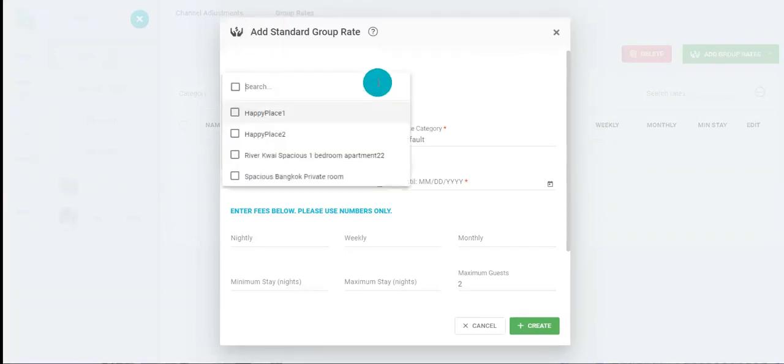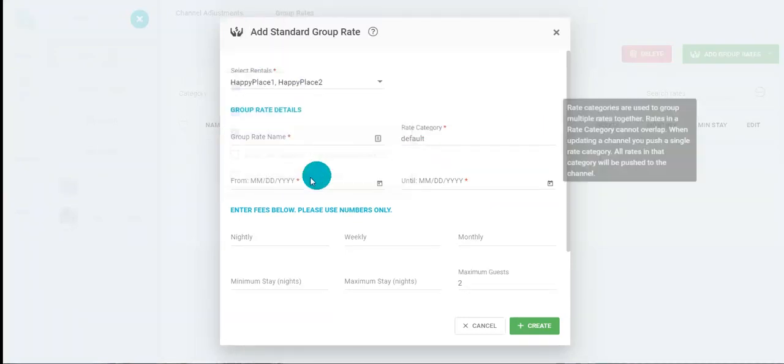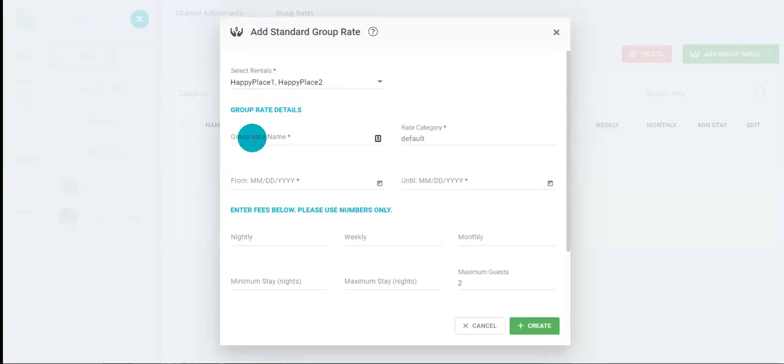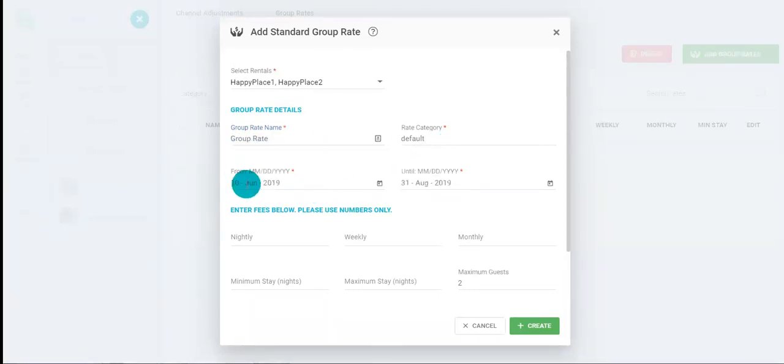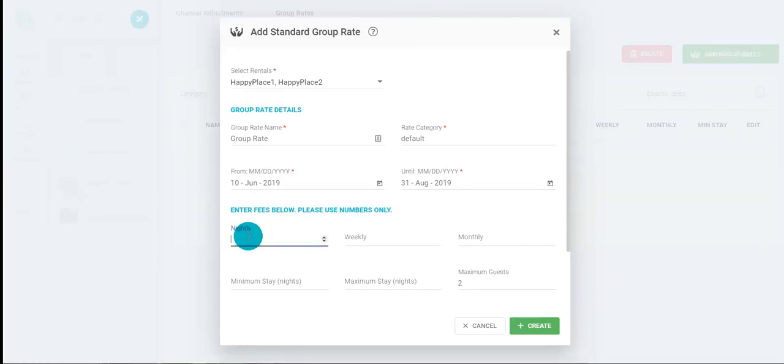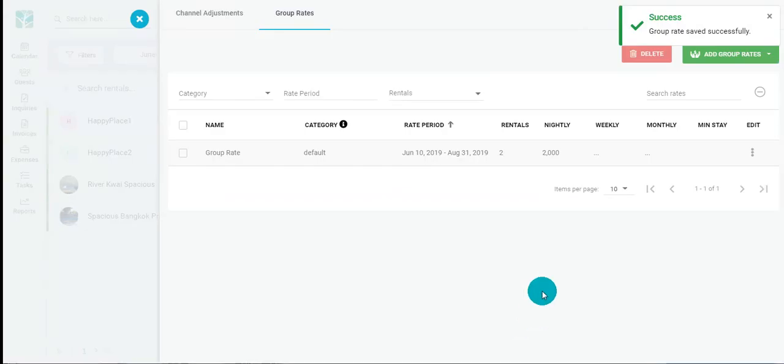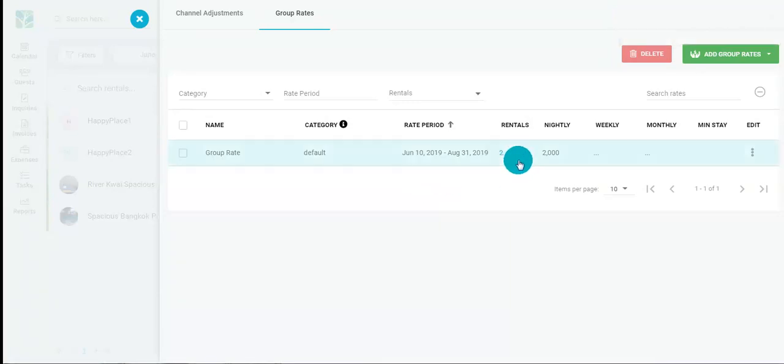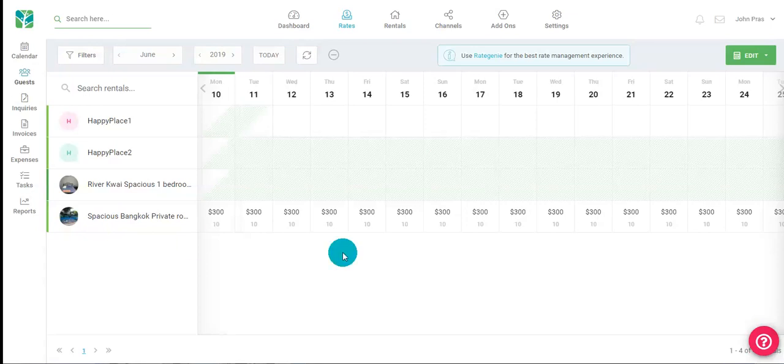Select your rentals, select a name, choose your start and end dates, and your nightly rate. When you're done click create. And there you have it, your group rate has been saved successfully. You can also create rates for an individual rental just by selecting the dates on the calendar.